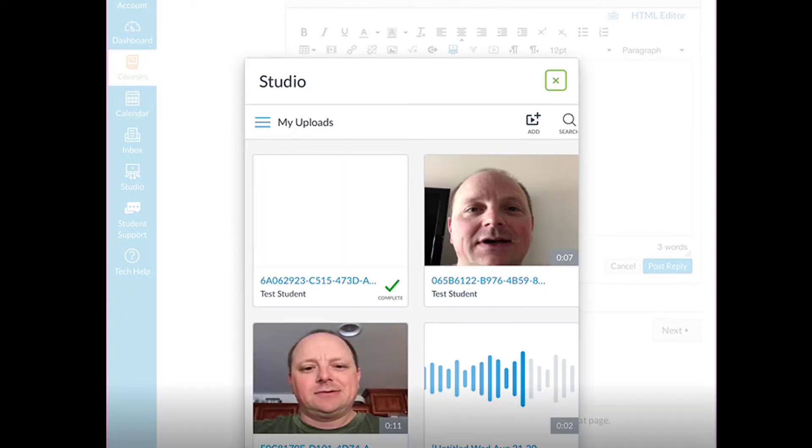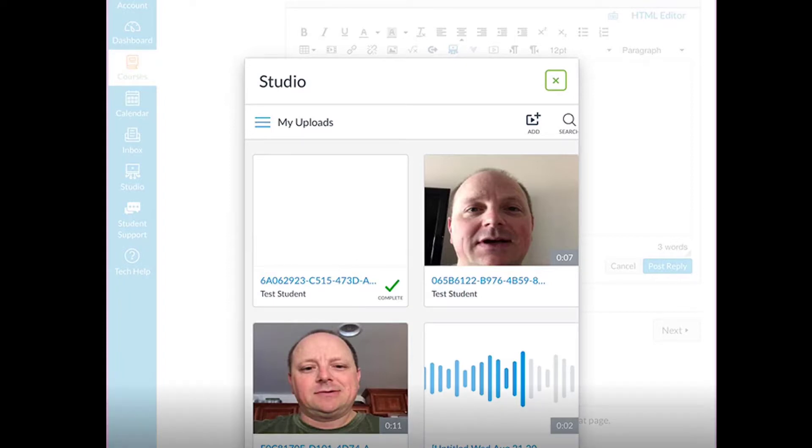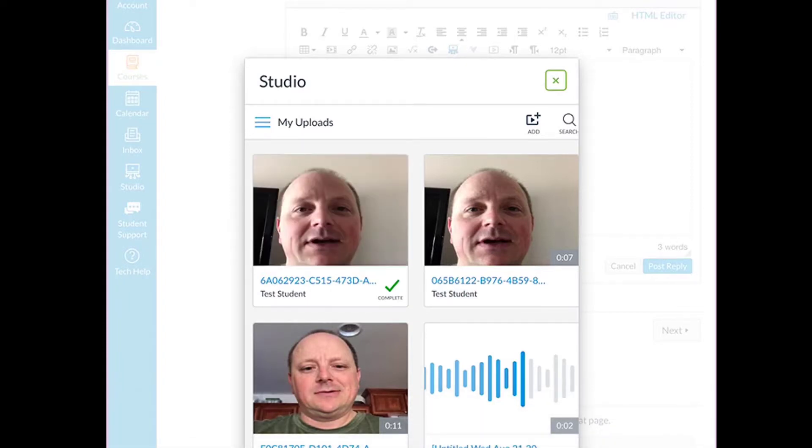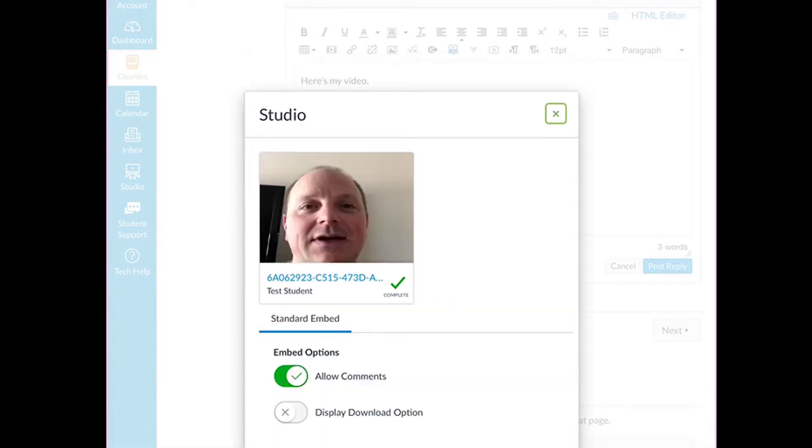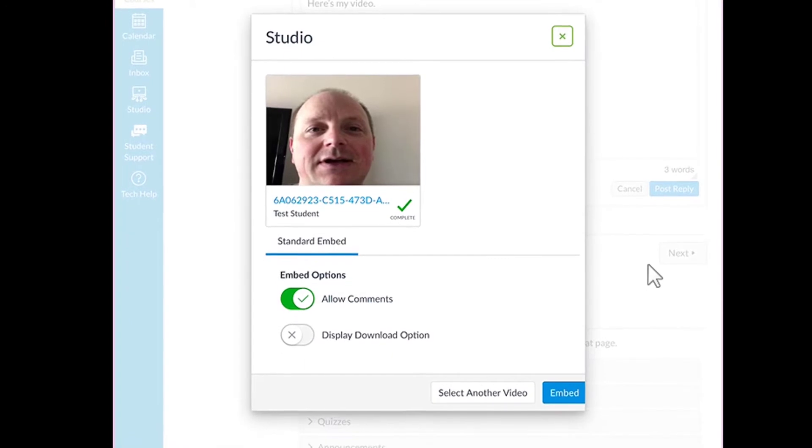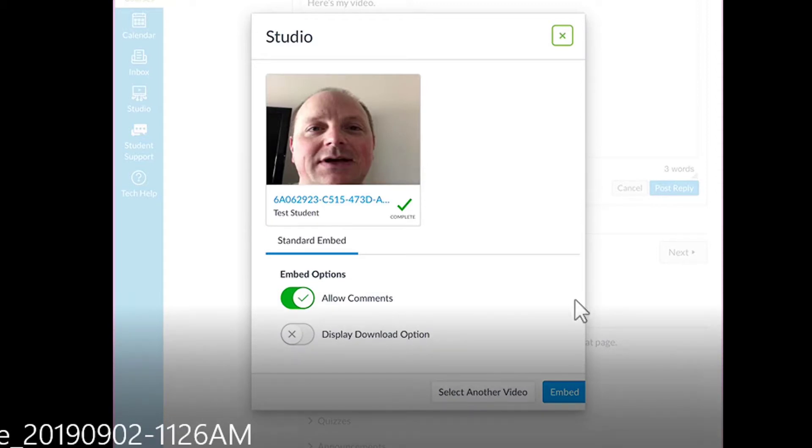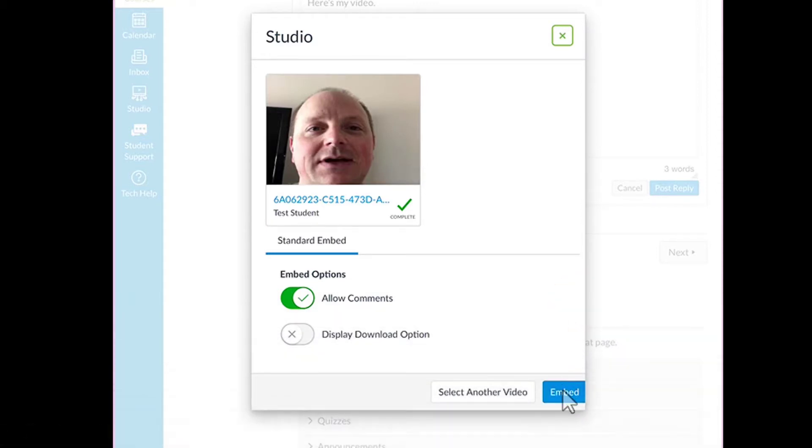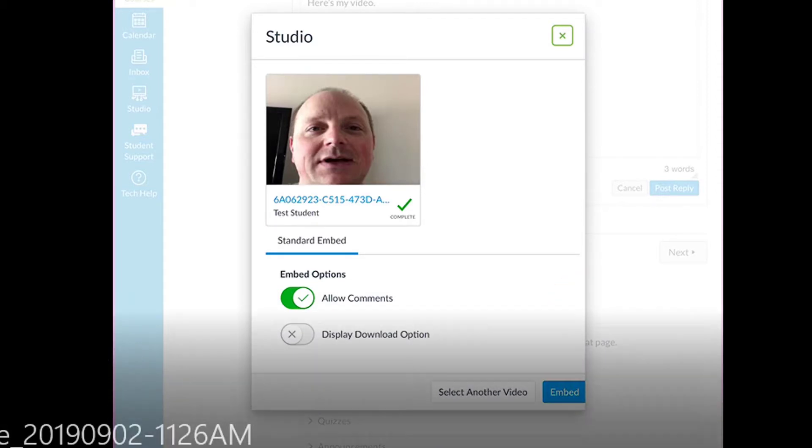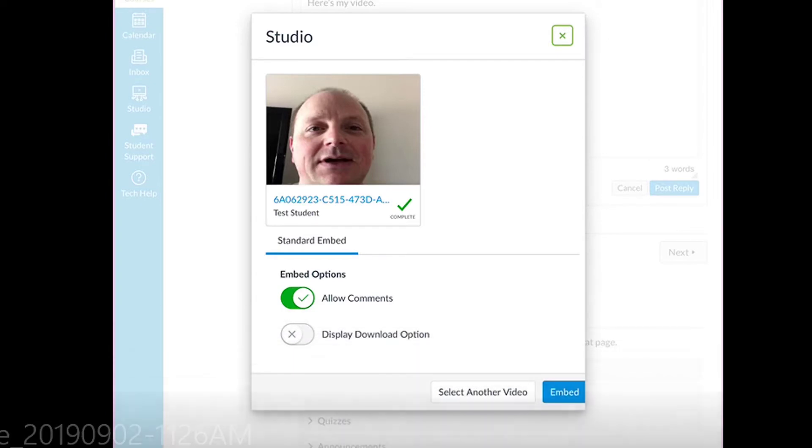Once it's done, click the video and it will open up another screen. This screen allows you to modify anything. In this case, I'm going to click Embed.